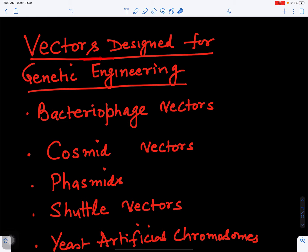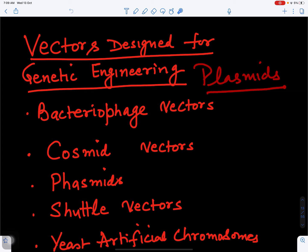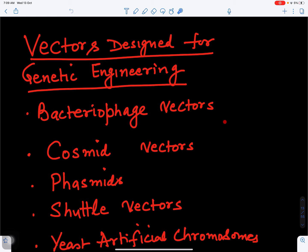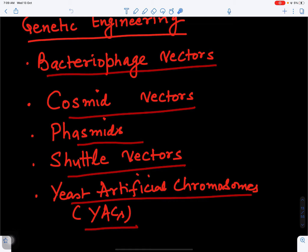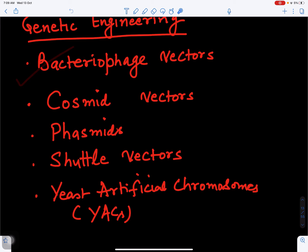In this video we will discuss about vectors designed for genetic engineering. In the first video we discussed about plasmids used as cloning vectors. Genetic engineering is when we combine two DNAs. Here we will discuss other vectors like bacteriophage vectors, cosmid vectors, phasmids, shuttle vectors, yeast artificial chromosomes (YACs). We will start one by one, first discussing bacteriophage vectors.